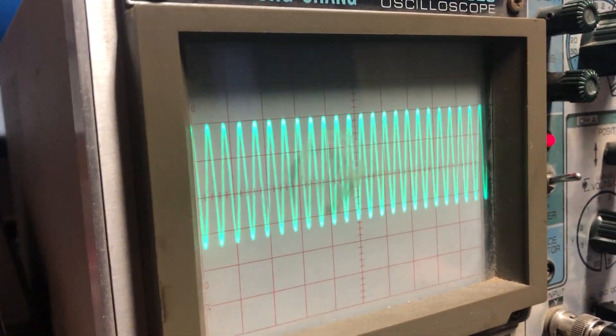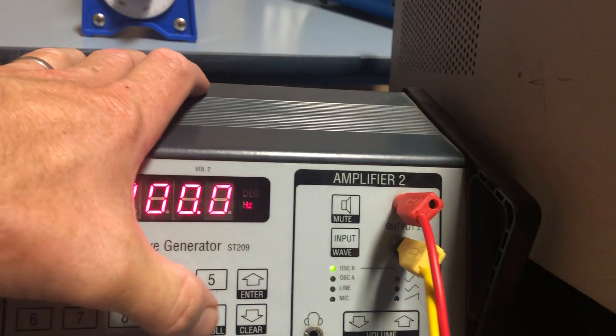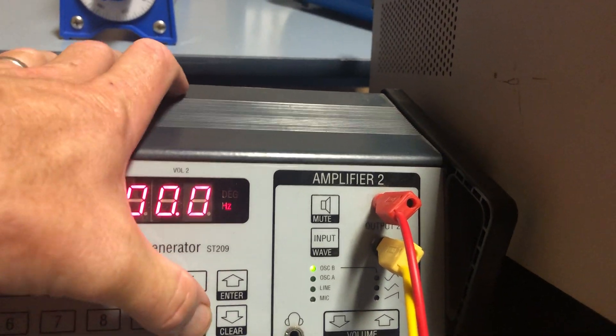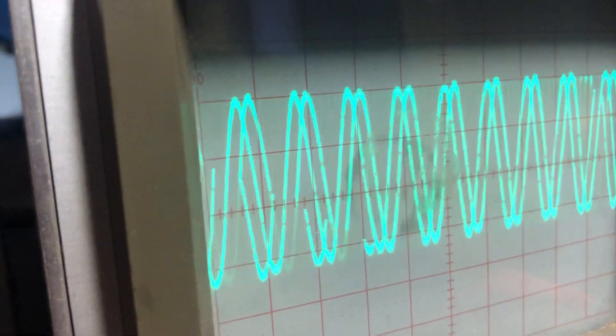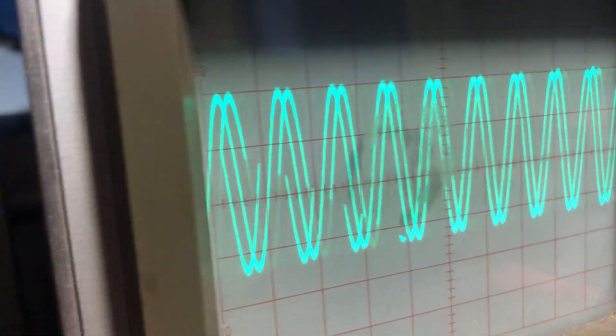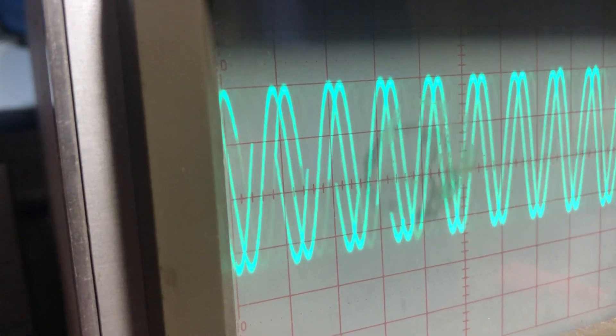I'll go to 8000 Hz. Now I'm going to go to 12000 Hz. That's 12000 Hz.